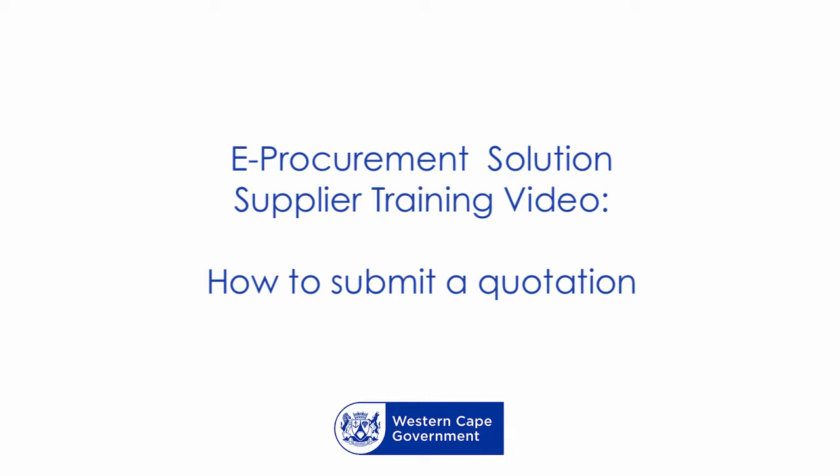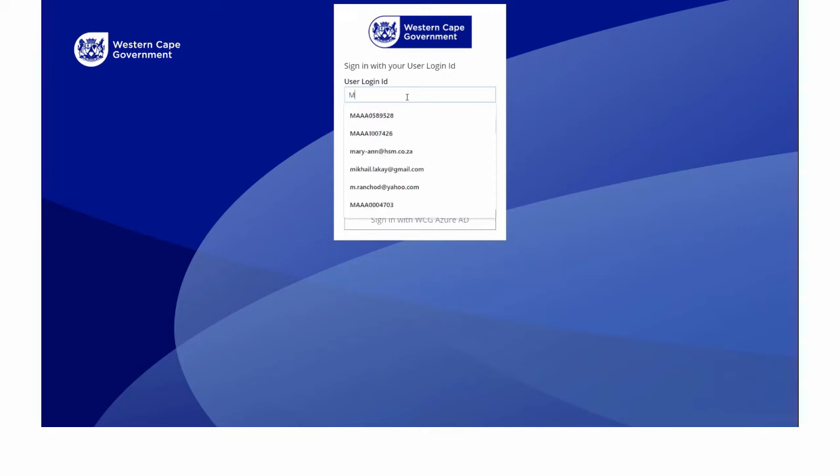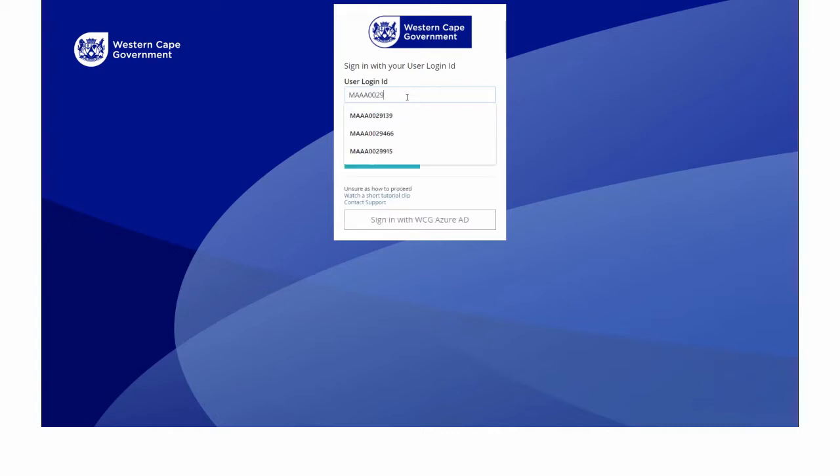Once registered and your profile has been activated, you are required to log in. In the user login ID number, insert your unique CSD MAAA number and password and then click on the sign-in button.